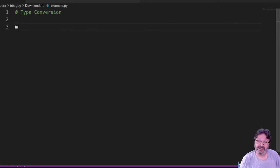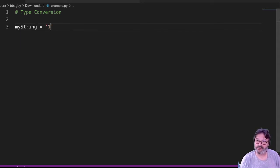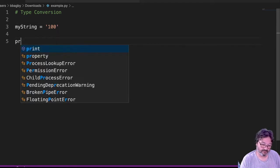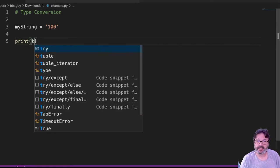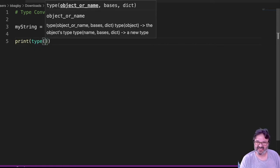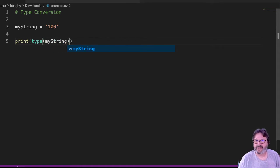So if you remember, if I have a string equal, I'm going to assign that the value of 100. So when I type that, I can type my string. What am I going to get? It's going to tell me it's a string, right?